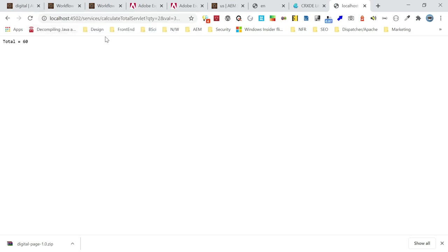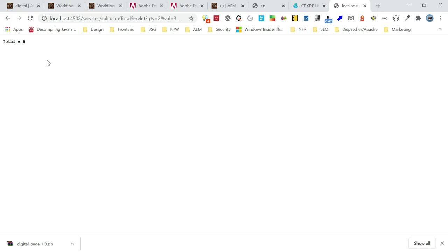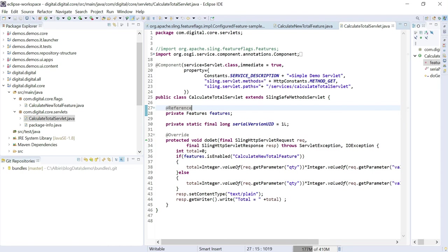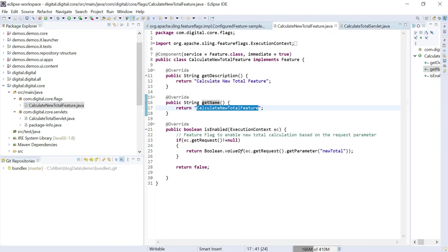If you see here, total is 60 — that means I am passing newtotal equal to true. If I go and pass newtotal equal to false, it's obviously going to send 6 because the feature flag is not enabled, so it's using the old logic, the total calculation logic. Like this, through this feature interface — by implementing the feature interface — you should be able to define your own feature flag and add your own logic.